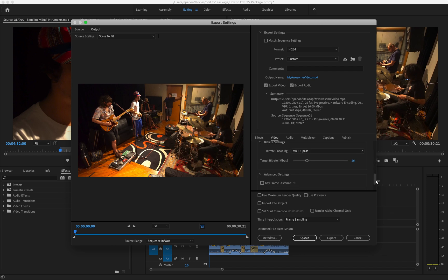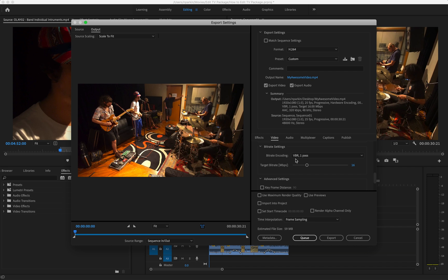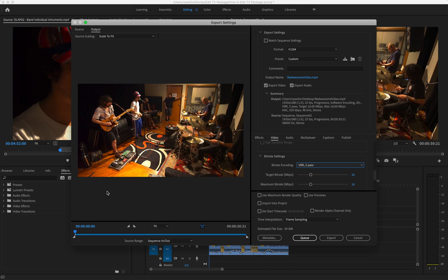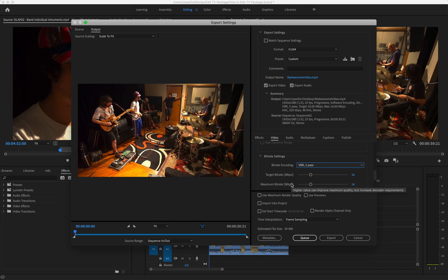Under bitrate settings, at the moment it's set to VBR 1 pass. I'd like you to change that to VBR 2 pass. Basically that just means that the program when exporting is going to pass through the entire video twice, ensuring there's no errors.